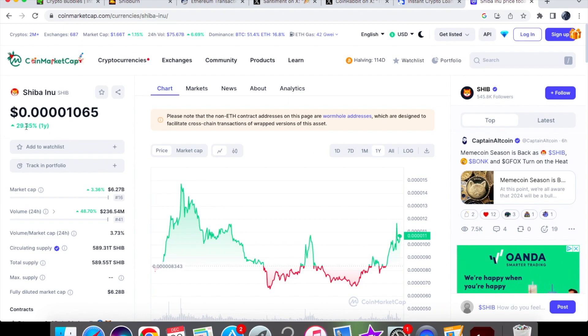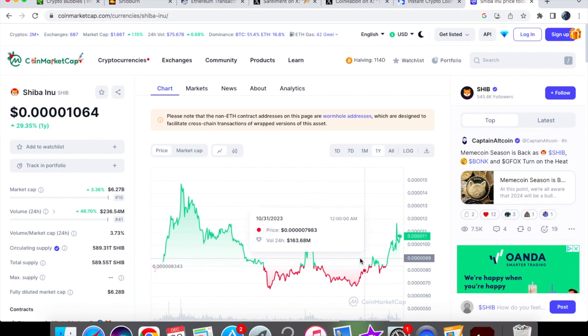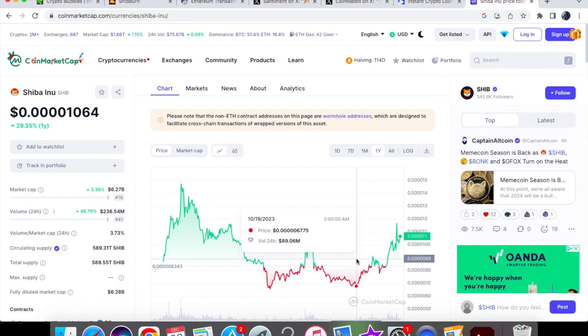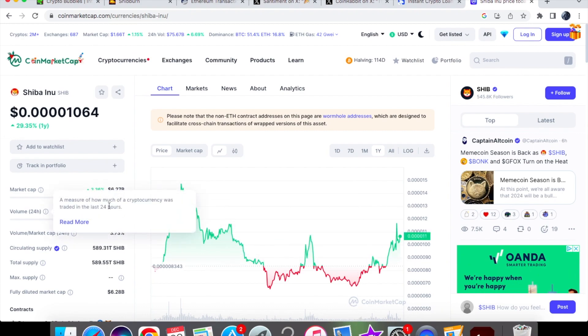On the yearly chart, we are up by 29.35% and you can see that we are doing really well as compared with October when we were trading at 0.06775. Really good volume for Shiba Inu that we have as well.